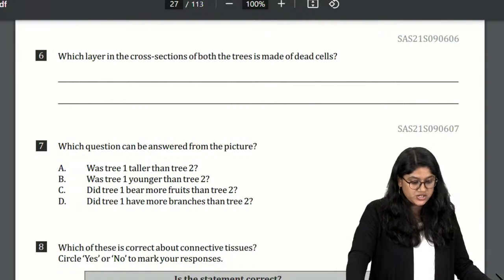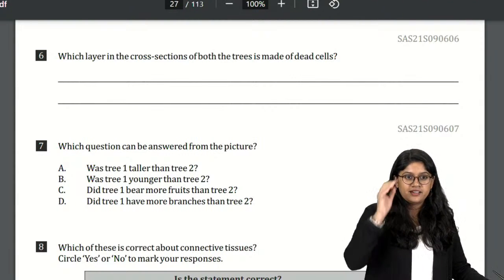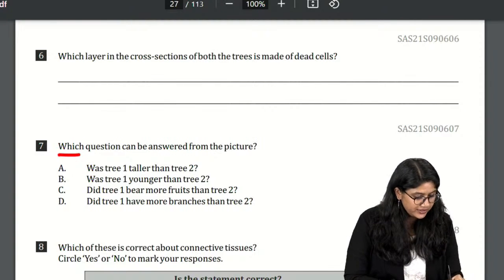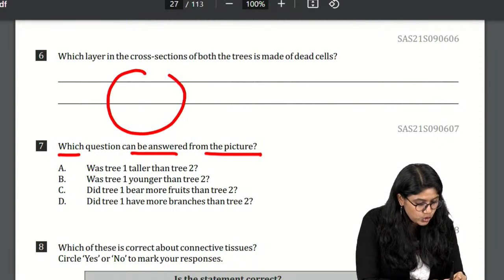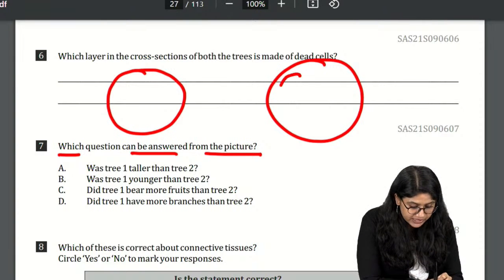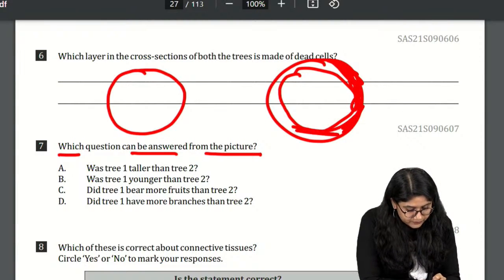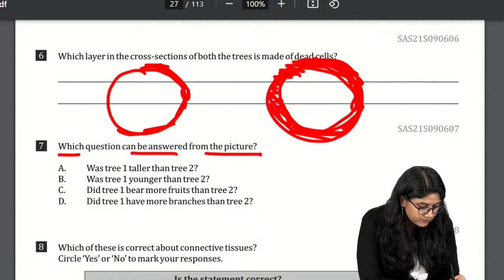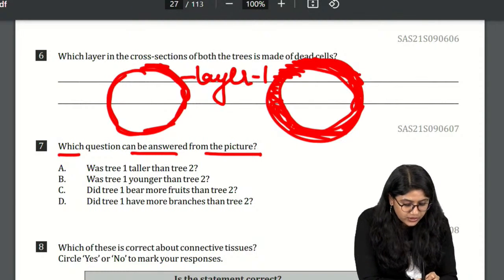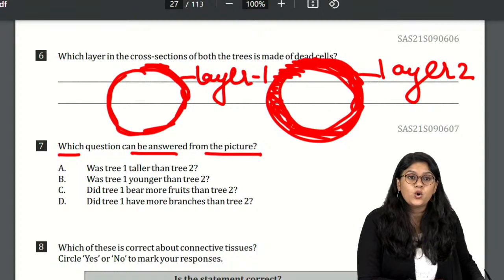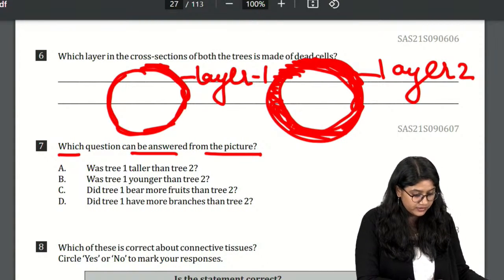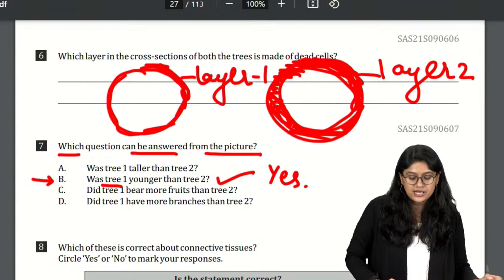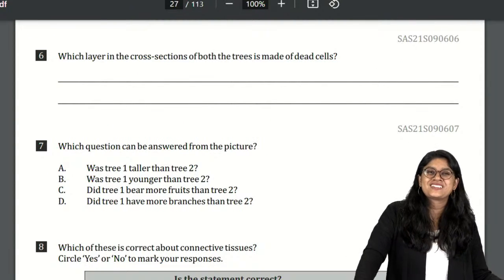Which question can be answered from the picture? We had two cross-sections: cross-section 2 had a thicker outer layer compared to cross-section 1. So when the outer layer is more thickened, the plant is older. The question that can be answered is: was tree 1 younger than tree 2? Absolutely correct — tree 1 is younger.